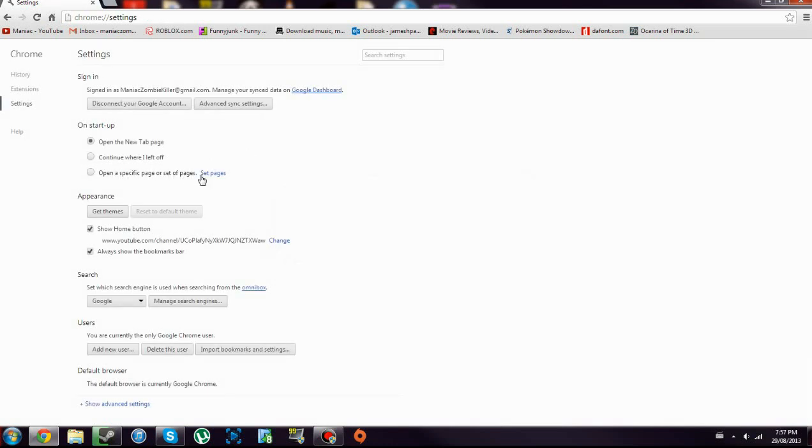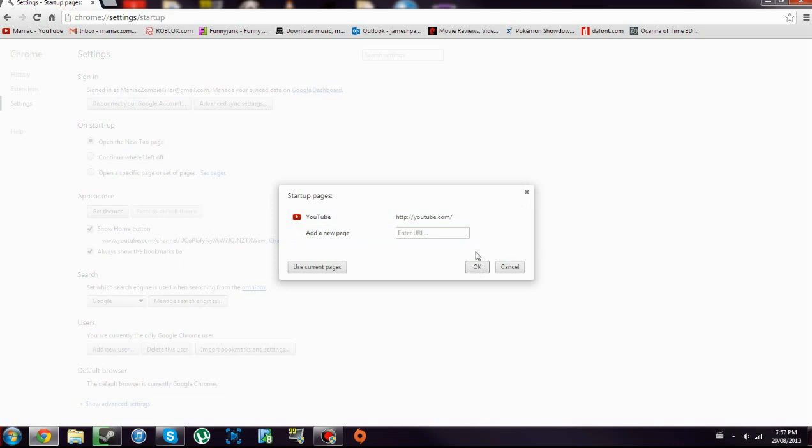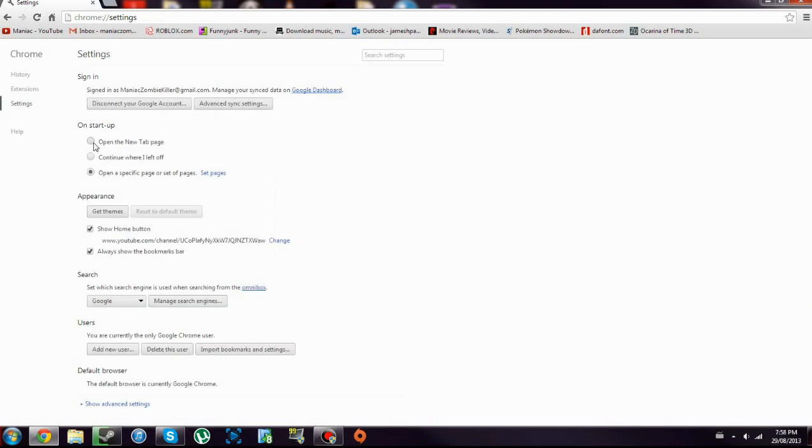Click set pages and then just click the X on anything you don't want and you're good to go, or open up the new tab or continue where I left off. It's really easy.